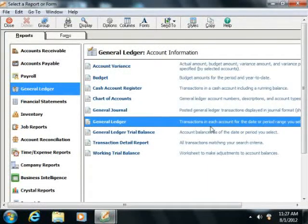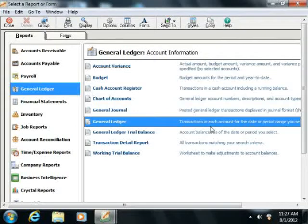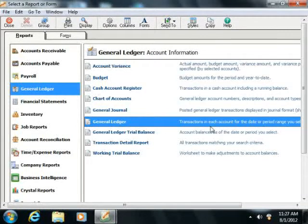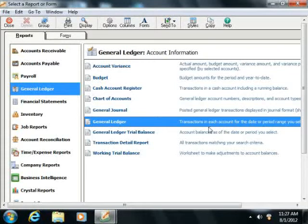The General Ledger, which lists transactions within each account for a selected accounting period and shows activity and balance within each account.